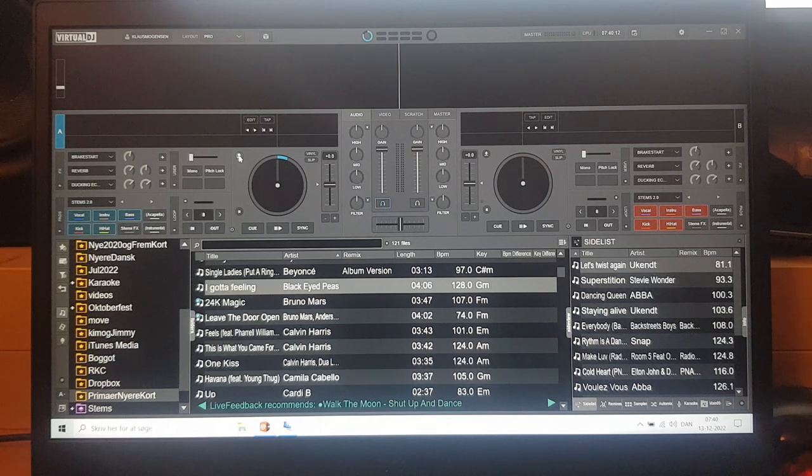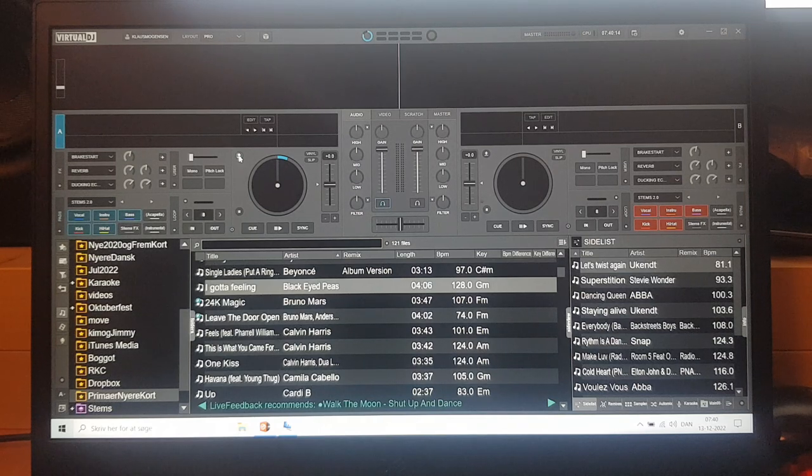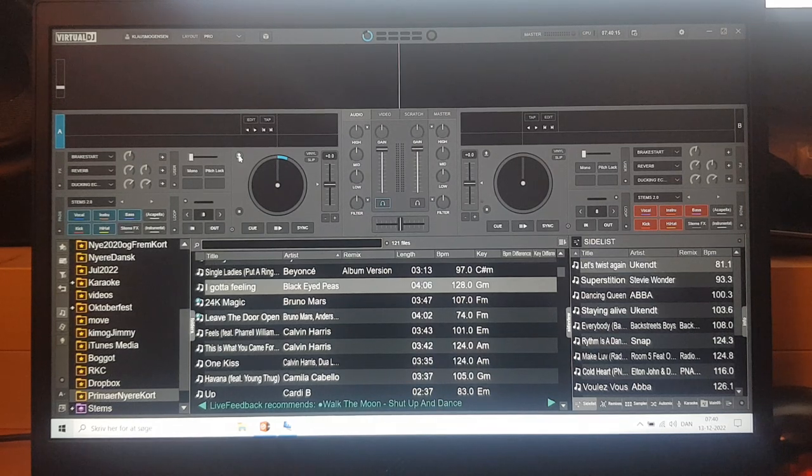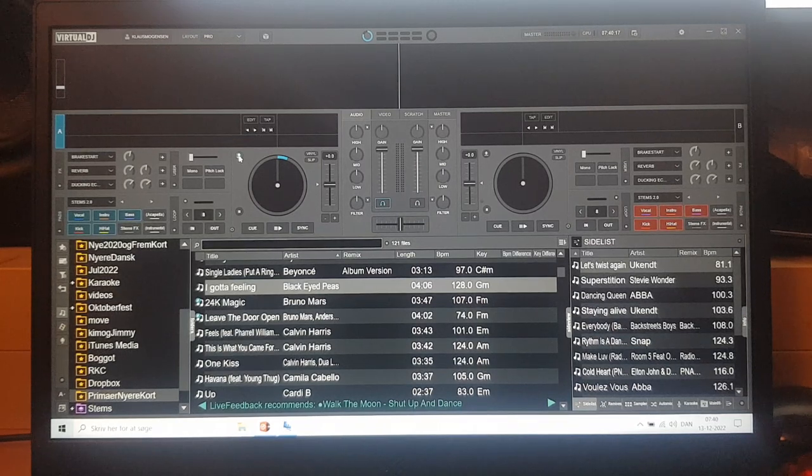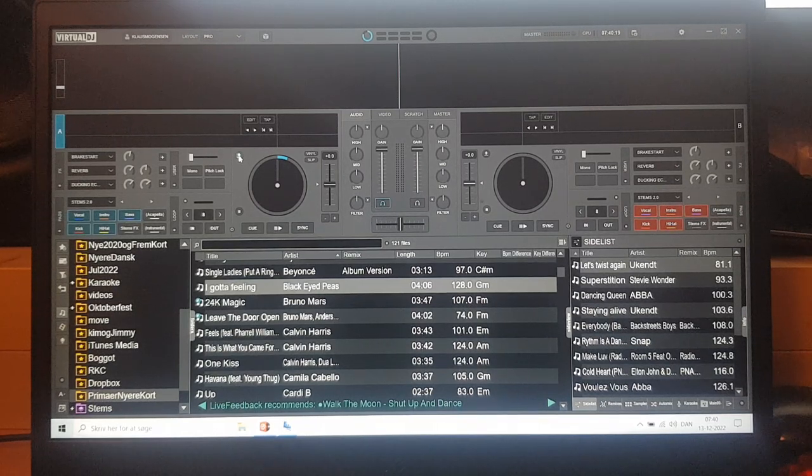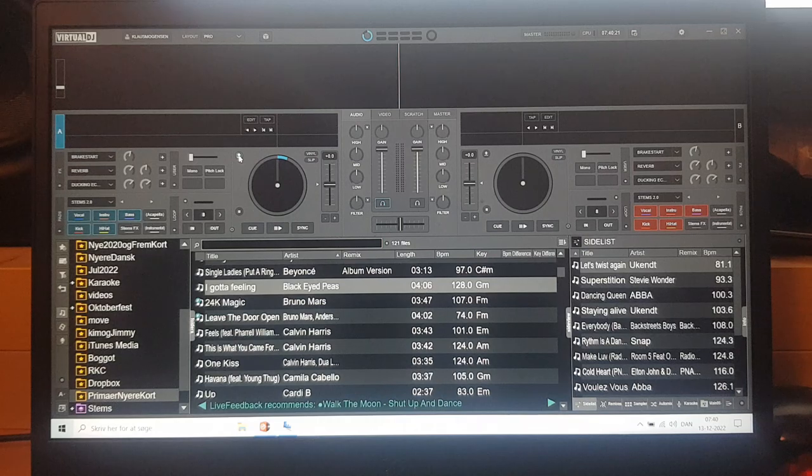And this video is handheld because I don't have a screen capture on this laptop because it's actually my primary DJing laptop normally. So like I said, it's not the fastest one.